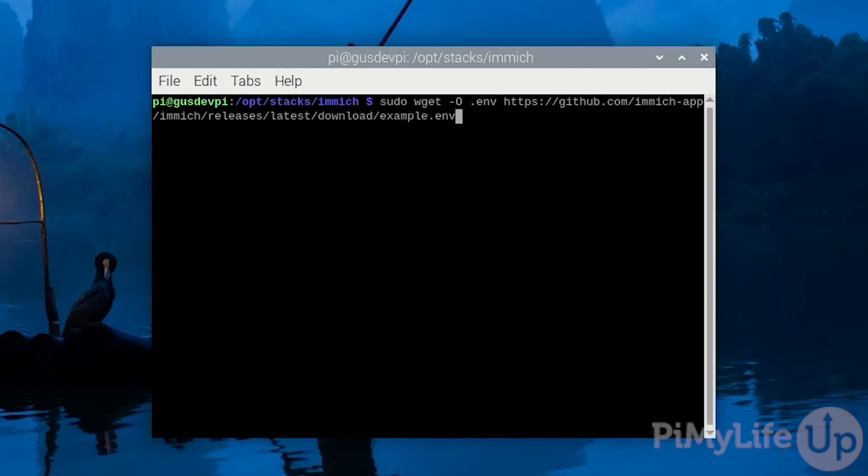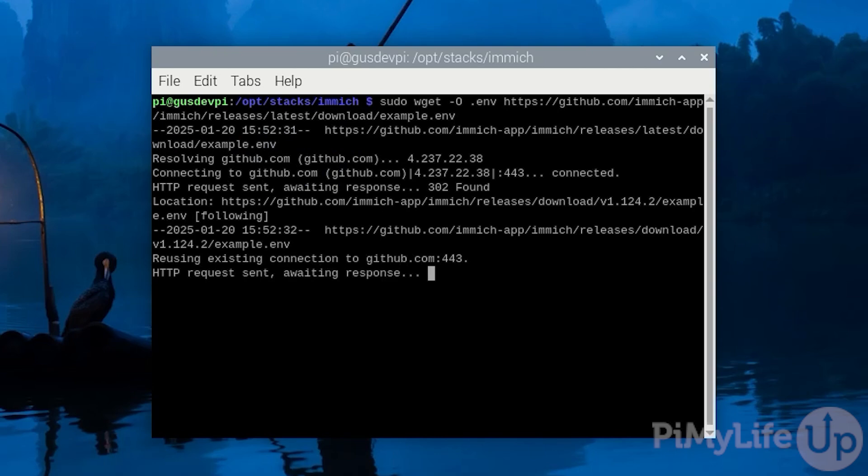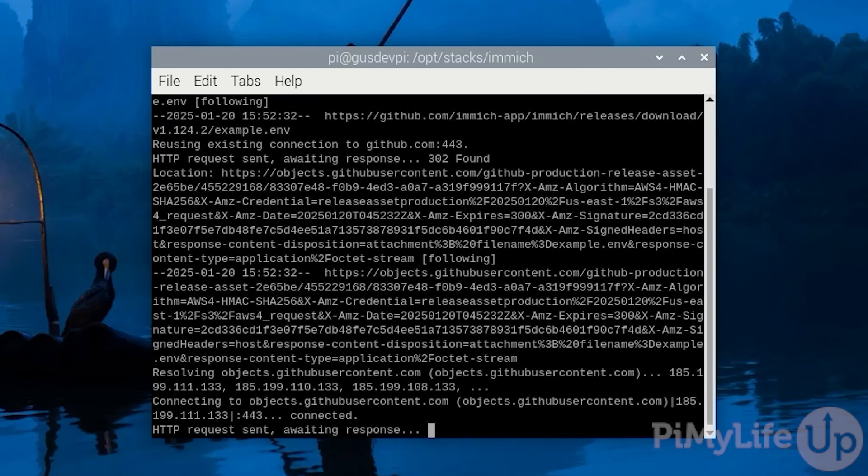The -o in the command tells the command to save the file as .env rather than example.env.